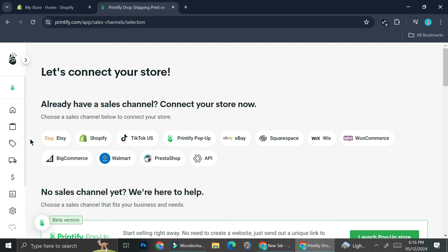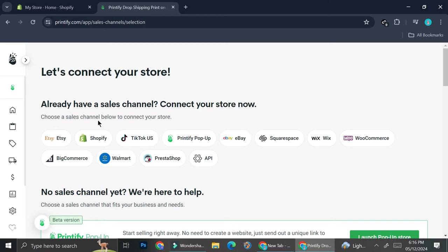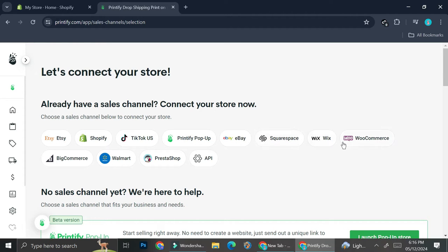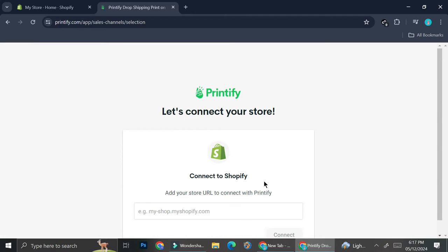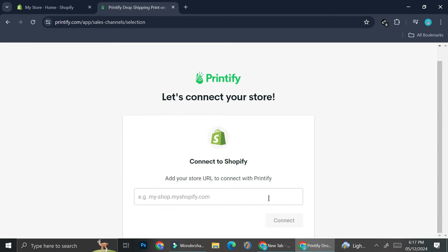Here I have clicked create a new store and right off the bat you can see that I have options to connect my Printify into several other marketplaces such as TikTok US, eBay, Squarespace, Wix, WooCommerce, etc. So I'm going to go ahead and click this Shopify option and then I'm just going to add my Shopify URL and paste it over here.